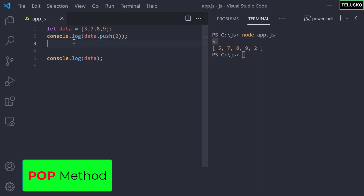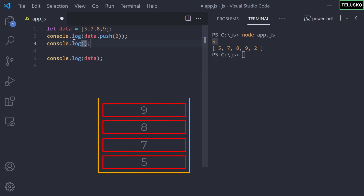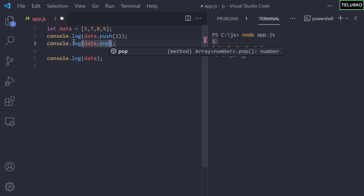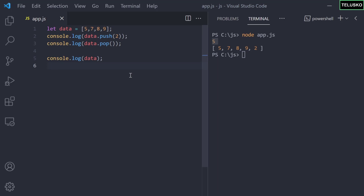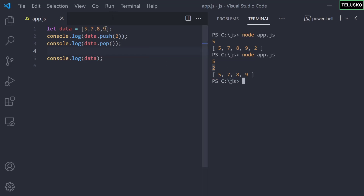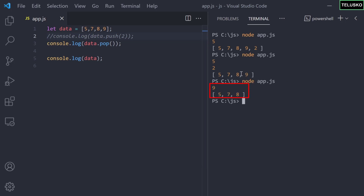The next method is pop. If you know the concept of a stack — last in, first out — whichever element you added last will be the first to be removed. We push 2, then call pop, and it returns 2, removing the last element. If we skip push and just call pop, it removes 9, which is the last element, and also prints 9 as the removed value.